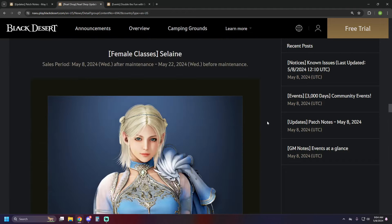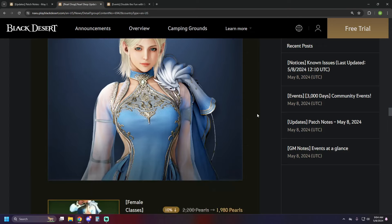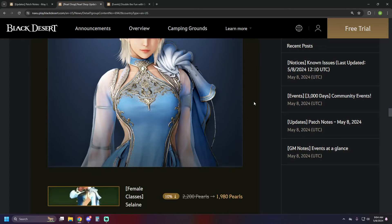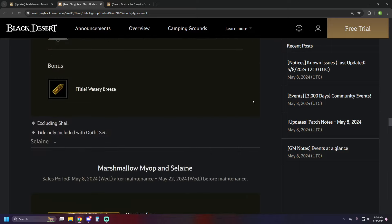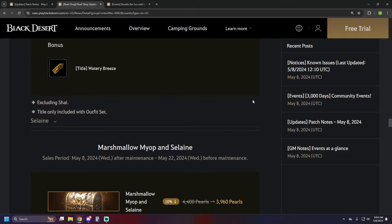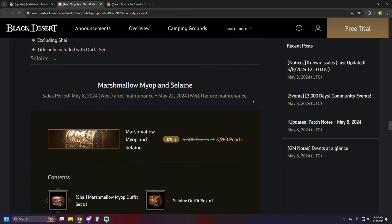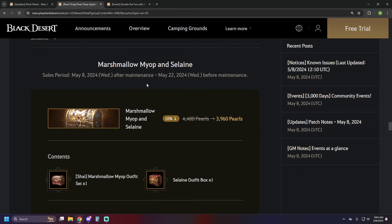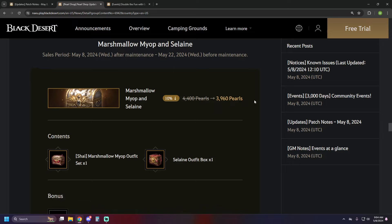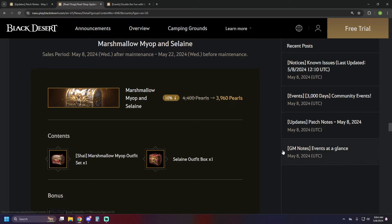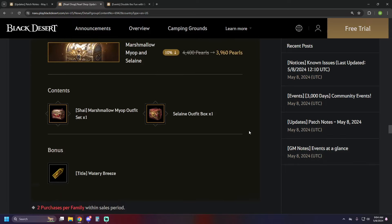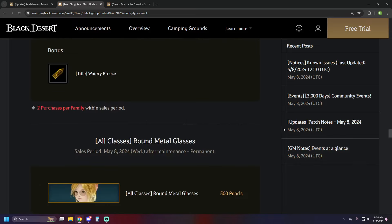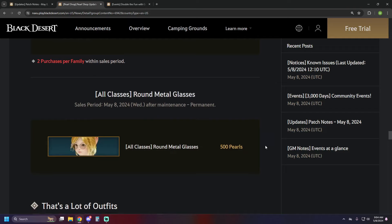Aside from that, we have the female class of Selene outfit, if you want to pick that up, it's on sale, 10% off, 1980 pearls, and it comes with a title as well, or you can get the Shy marshmallow thing and the Selene in a little bundle for 3960 pearls and still get that title as well.